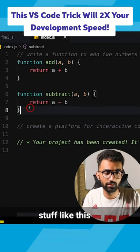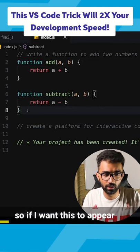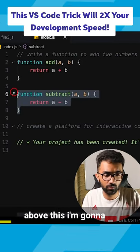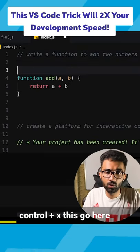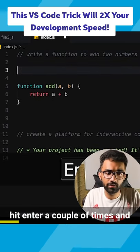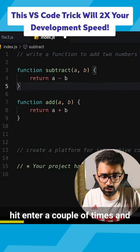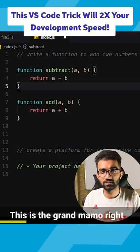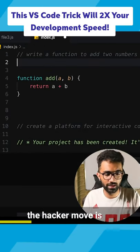I have seen people doing stuff like this — if I want this to appear above this, I'm gonna Ctrl+X this, go here, hit enter a couple of times, and press Ctrl+E. This is the grandma move, right?